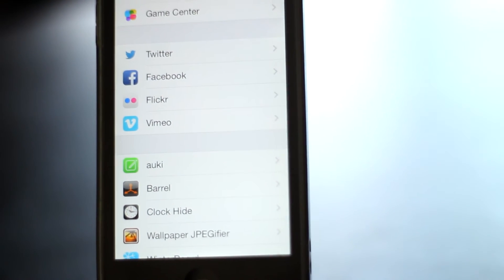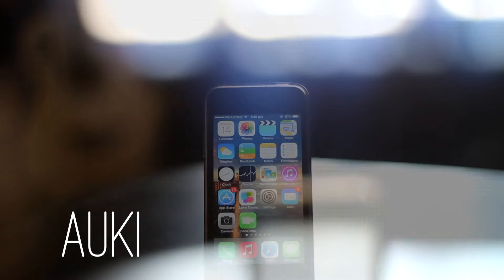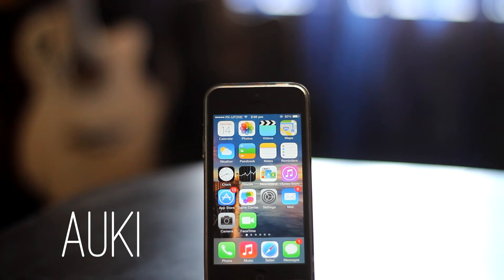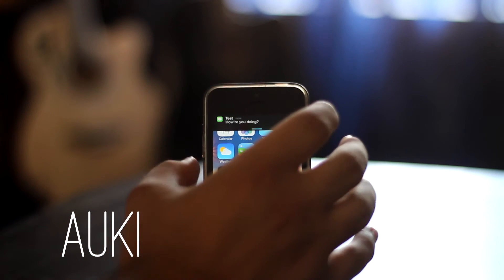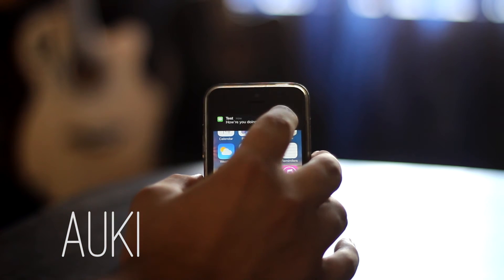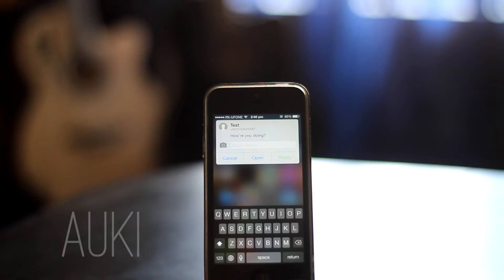We are going to achieve it on iOS 7 through a Siri tweak called OKI. I'm going to demonstrate it on my iPhone. You can see that I have received a text message, and I can reply to this message from the home screen without going to the messaging app.